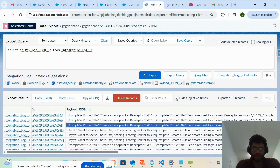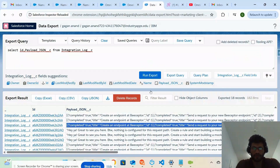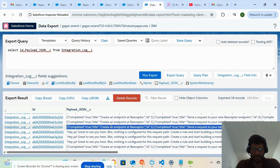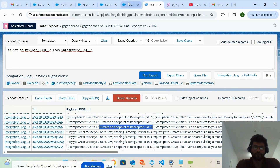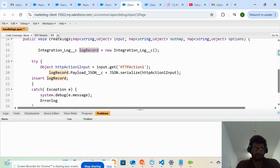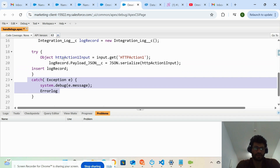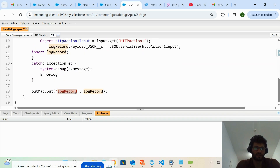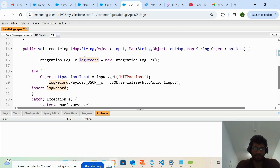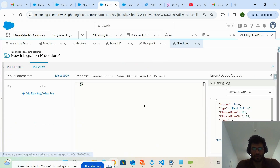When I run the query, all the JSON gets stored under this field. We are storing whatever response comes from the third-party system into this Integration Log object and field, inserting the record, and then passing this object back to the integration procedure after the process completes.